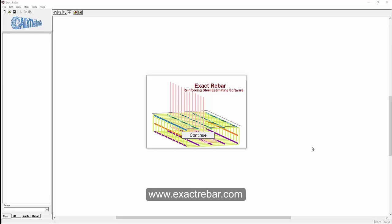This is a demonstration of Exact Rebar, estimating and detailing reinforcing steel from a PDF.